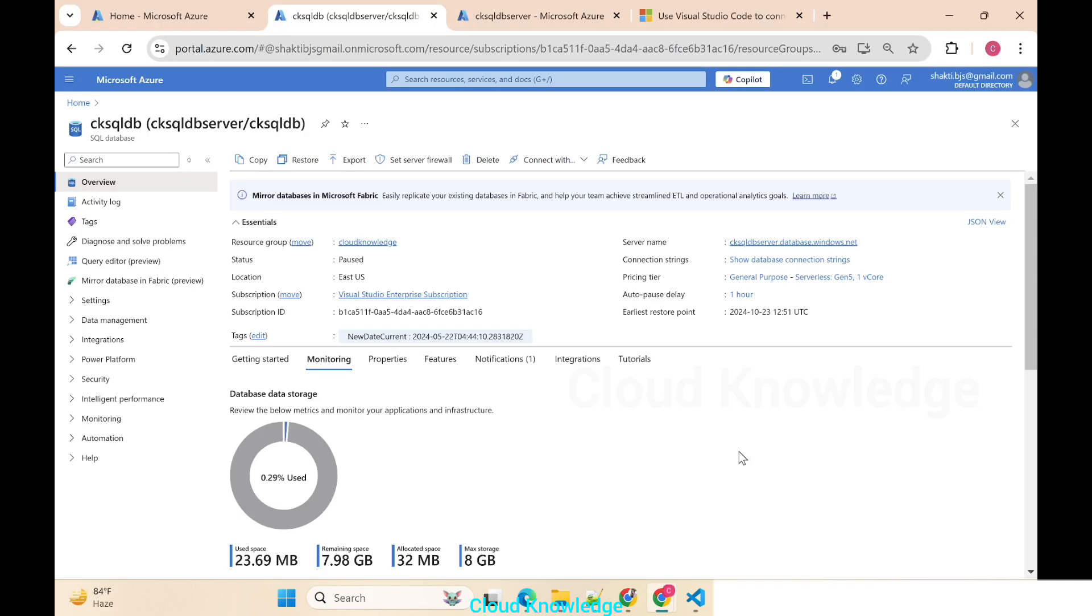Hello everyone, welcome to the channel Cloud Knowledge. Today in this video we'll study about the connection of Azure SQL database from Visual Studio Code. From Visual Studio Code we have to connect to the SQL Server, Azure SQL Server, and the database and query the data from that database from the VSC.